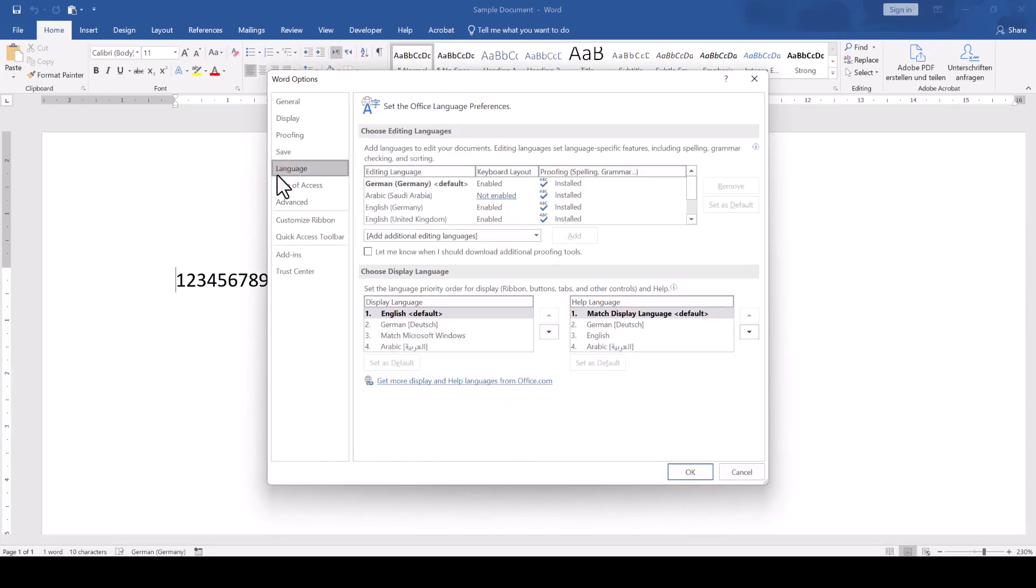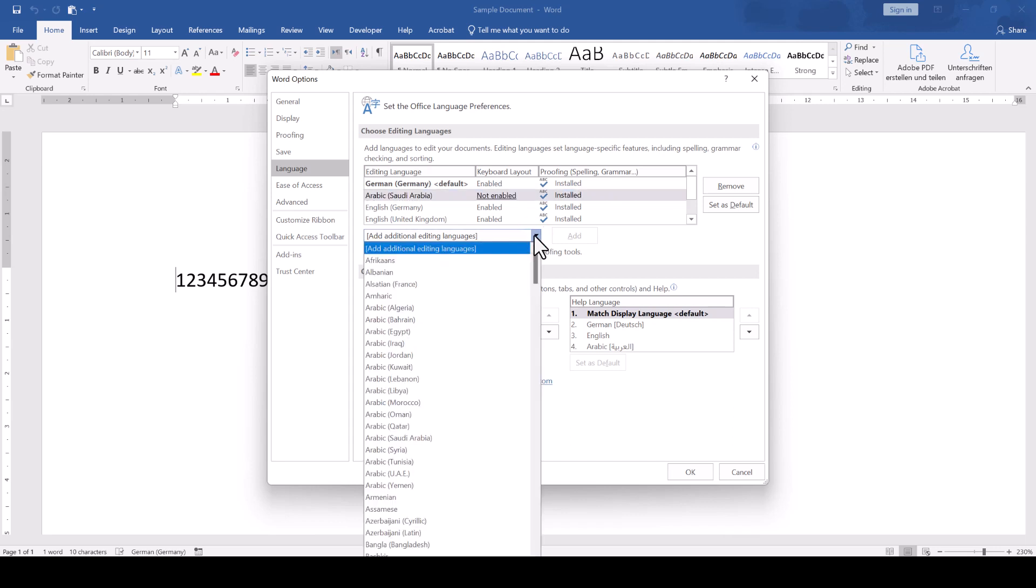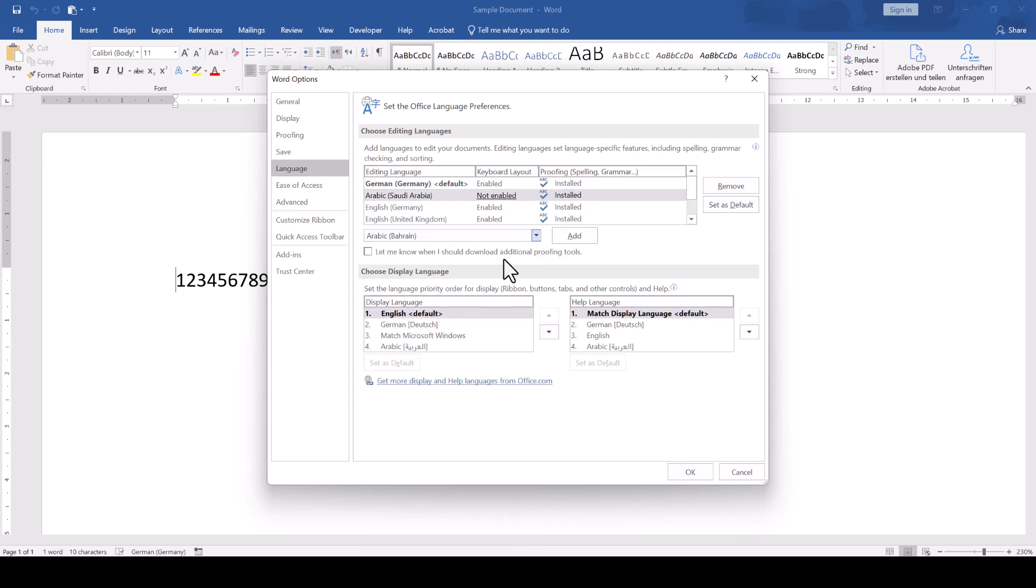Language and we first of all need to make sure that an Arabic language pack is installed. If not, then open the dropdown which says Add additional editing language, select Arabic and click Add.